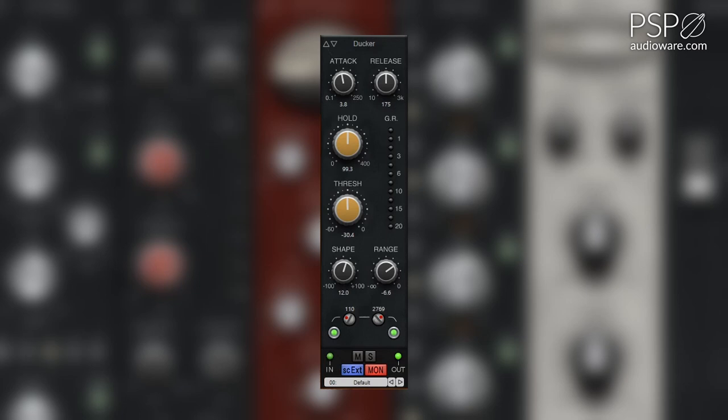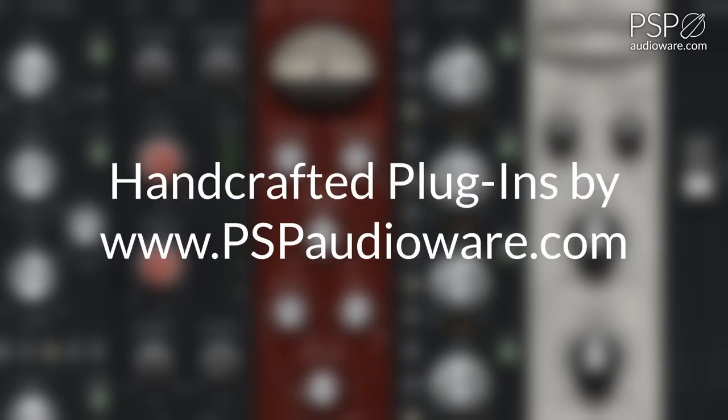For more information on PSP InfiniStrip, you can head over to PSPAudioWare.com.